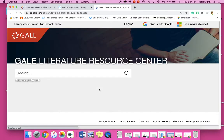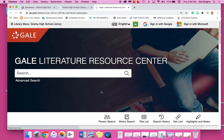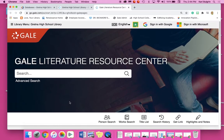It might ask you for a password or a barcode. I'm logged in so much that it doesn't ask me. If it asks you for a password or a barcode, the password slash barcode is GHSL — Gretna High School Library. So lowercase: GHSL. And then this is what it looks like.